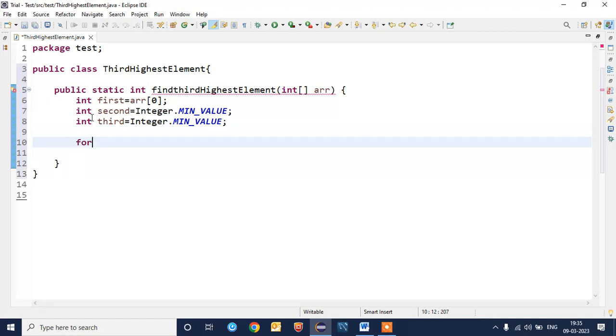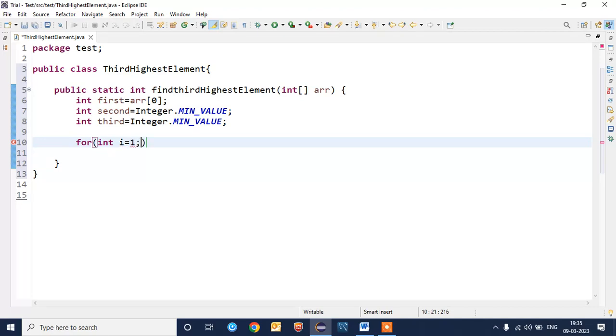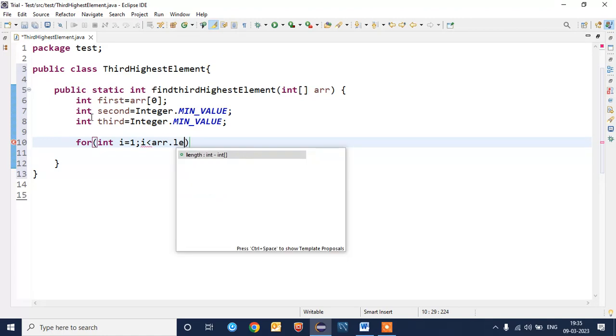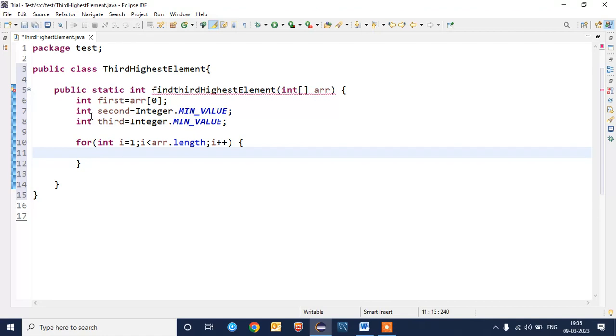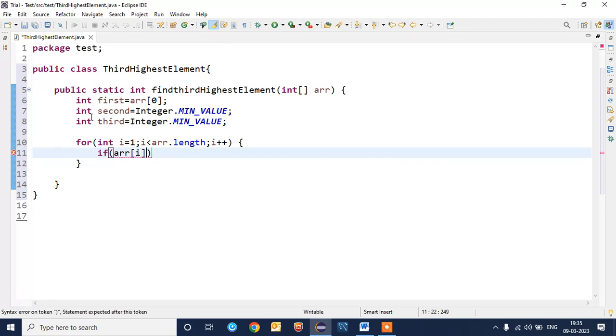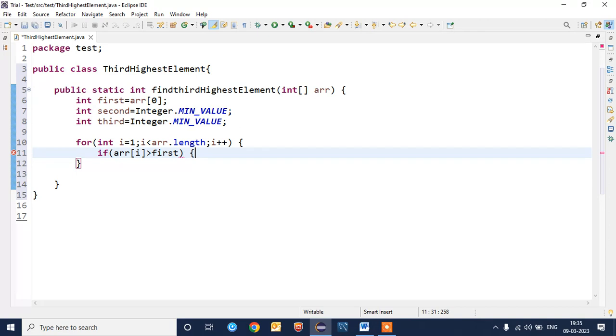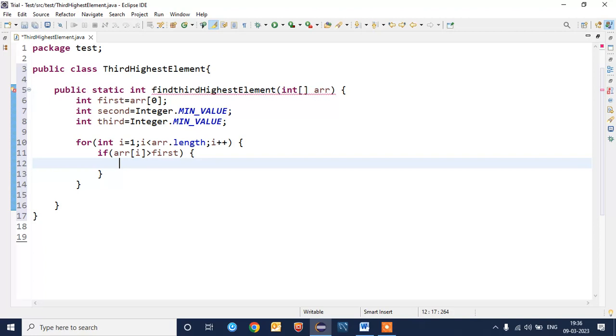We'll write the logic in which we need the for loop: int i equal to zero, or I will start with one, i less than array.length.